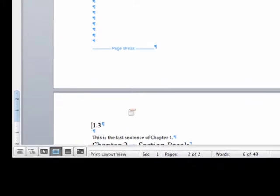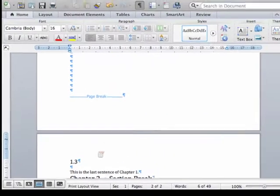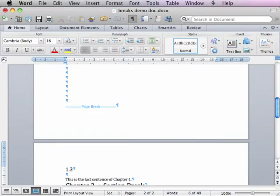A section break behaves the same way, except it is used to denote the end of a chapter or to change page orientation.